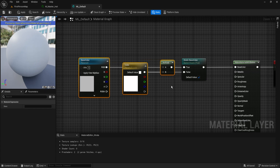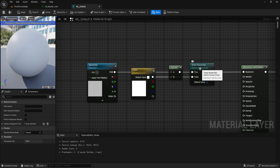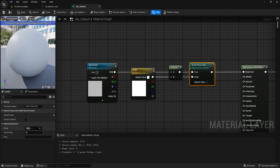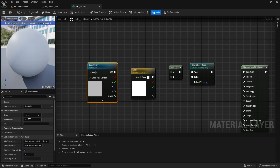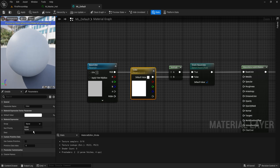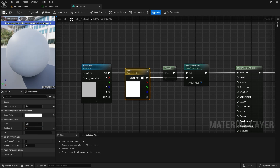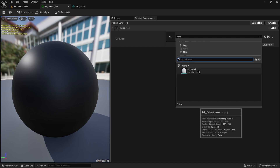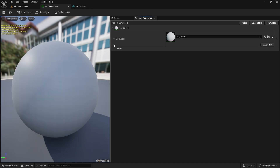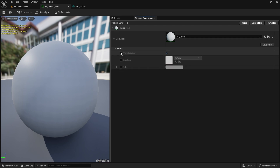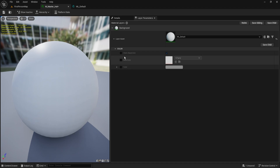To make things more organized in our instances we can actually organize these parameters. The static switch boolean is always the first one. We're going to call the category Color and put it at sort order zero because it's the first one. Then for Base Color we'll put it at sort order one in the Color category. For the linear color we'll put it in the Color category as well at sort order two. Now let's apply and select our layered material — if we click the dropdown we can see our Color category and can change how it works. We have a static gray and can control the settings.